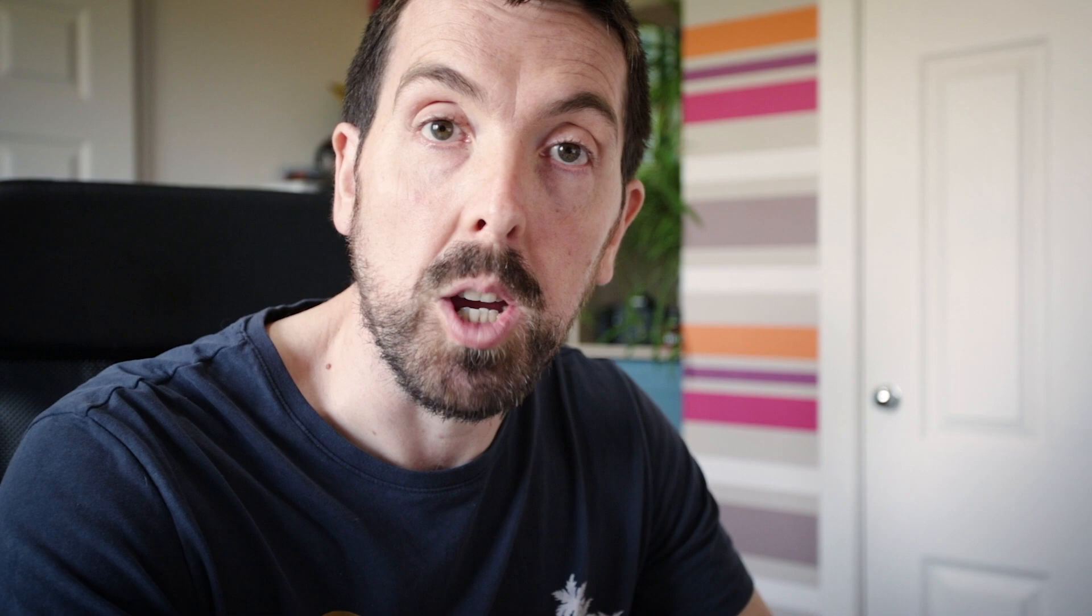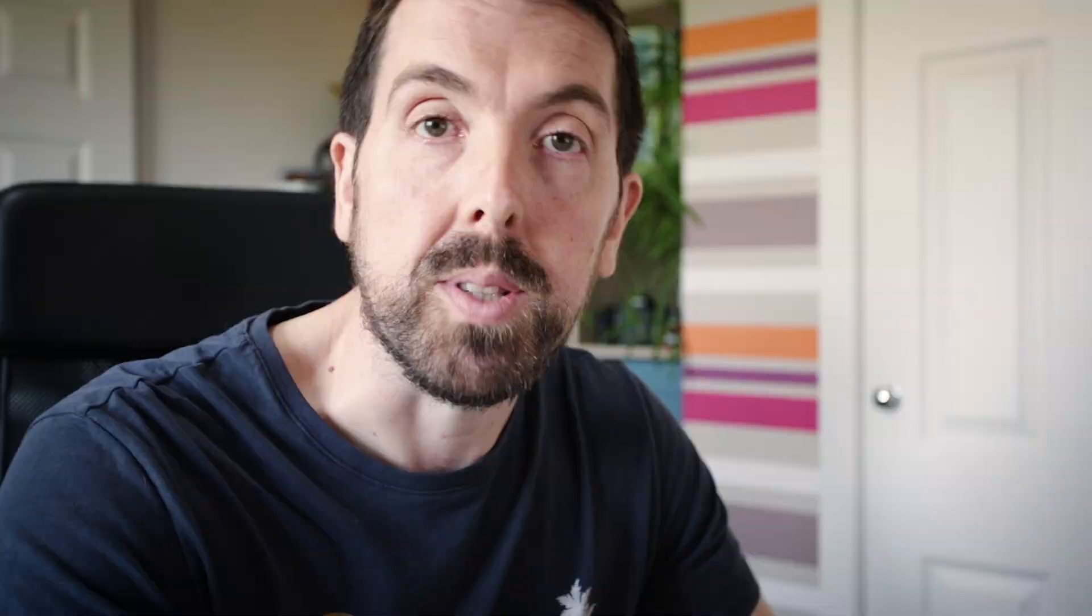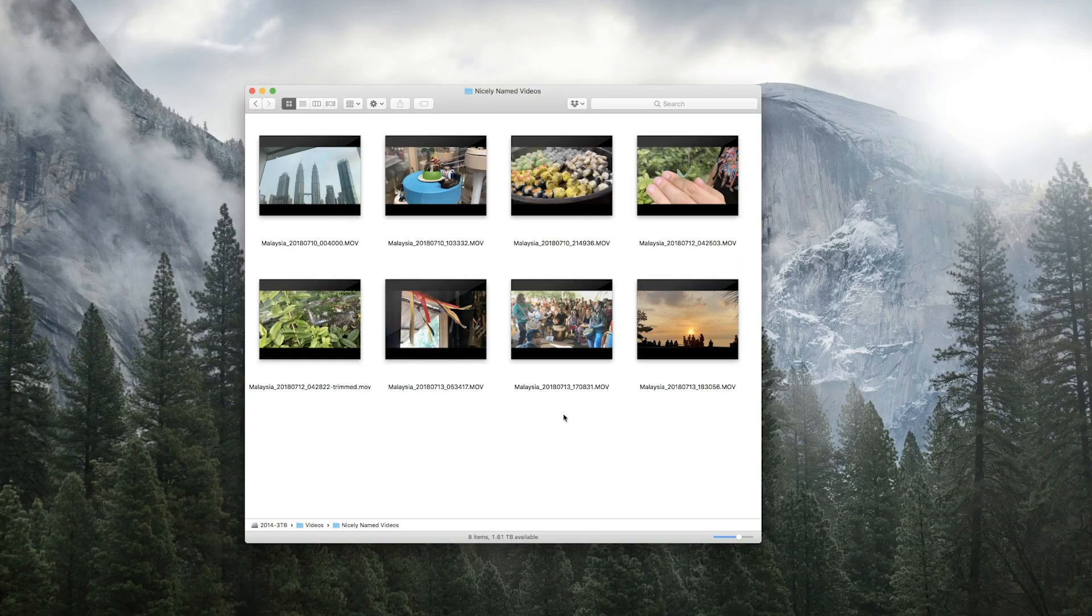So now we've renamed the files with the date and time they were shot, we've trimmed the excess footage to save on disk space and time going forwards. The last thing we want to do before we dive into Premiere Pro is to sort all of these clips into subfolders so they're easier to manage.